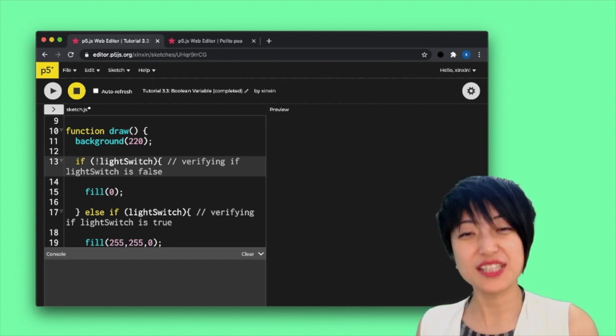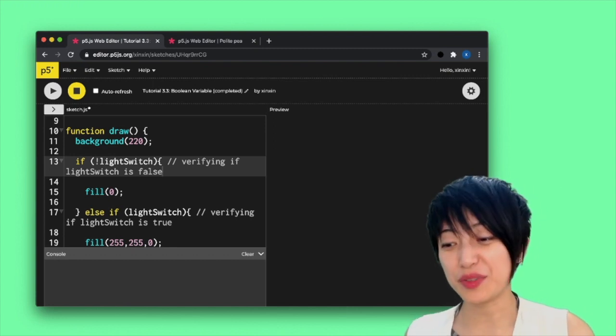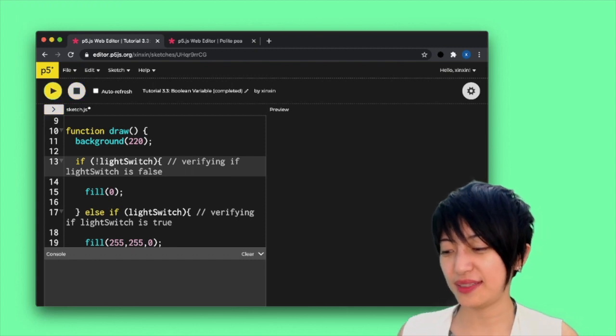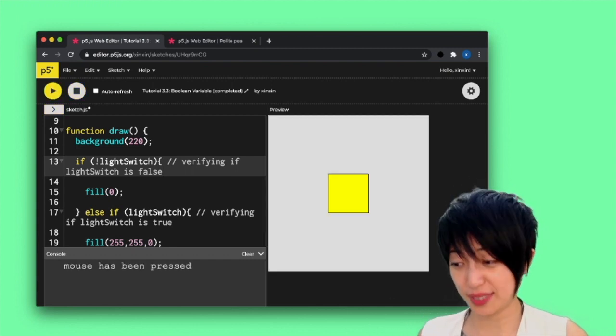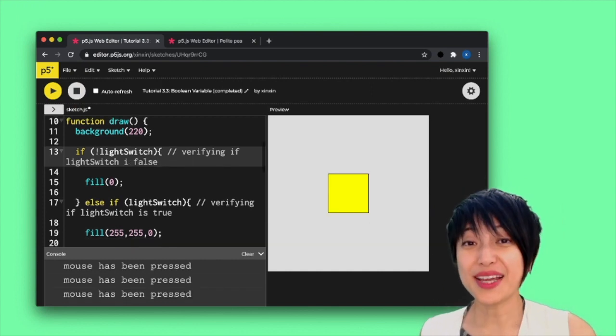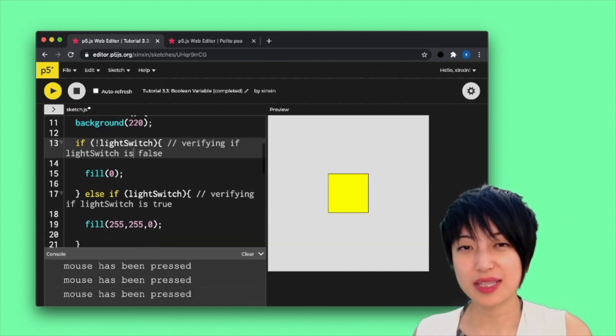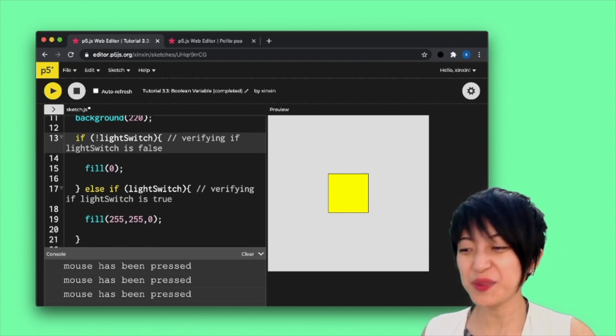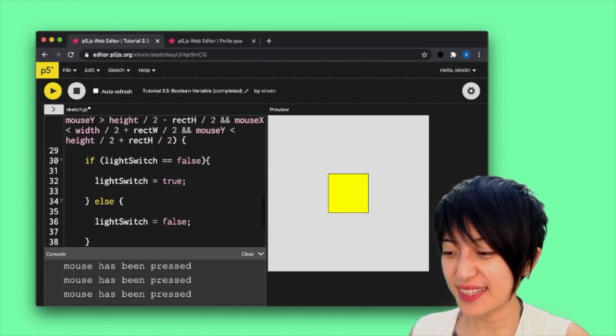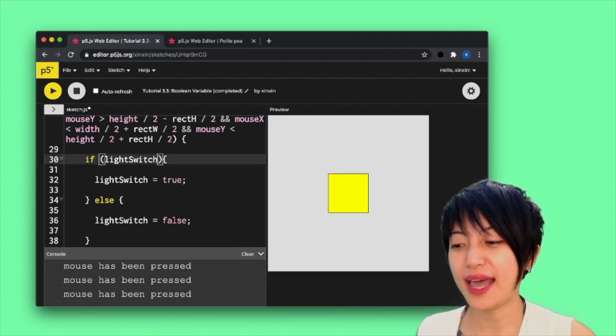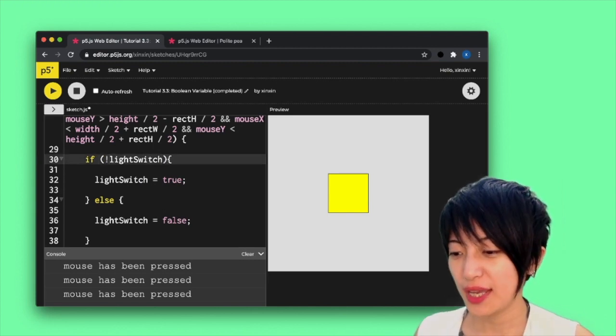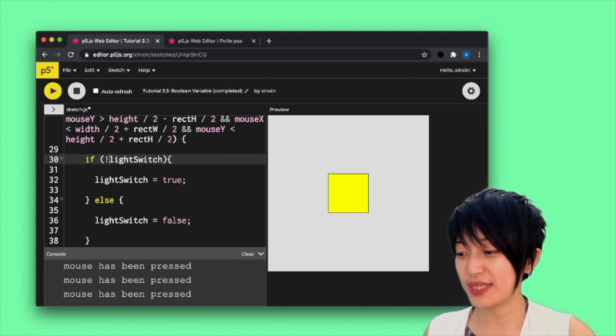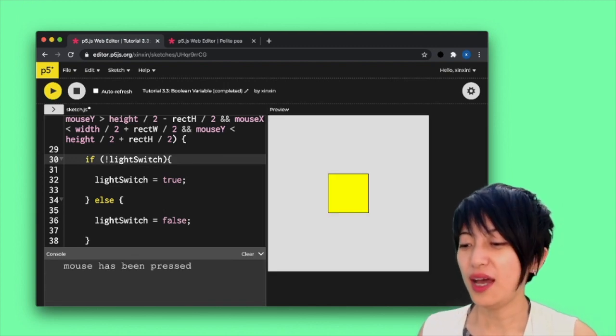So yes, the lightSwitch is false and therefore the fill is going to be zero. So let's try playing this again. If I click on this square, it's going to still switch back between yellow and black. Okay. So let's apply the similar logic to our conditional statement too. Just for fun, let's delete this double equal sign with false and add an exclamation mark in front of lightSwitch. And it should do the exact same thing. Awesome.